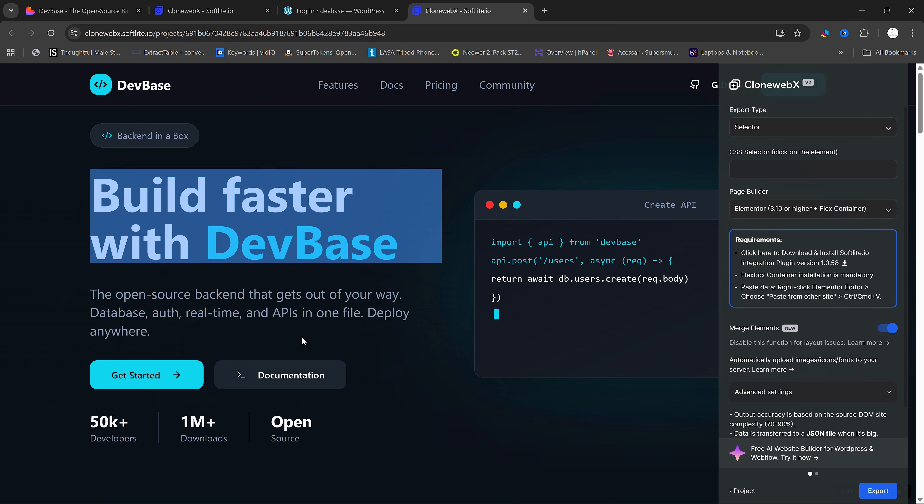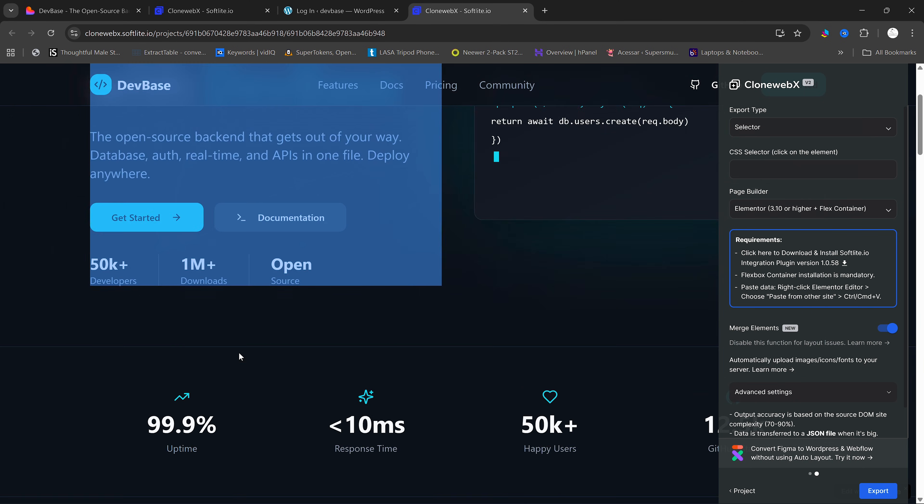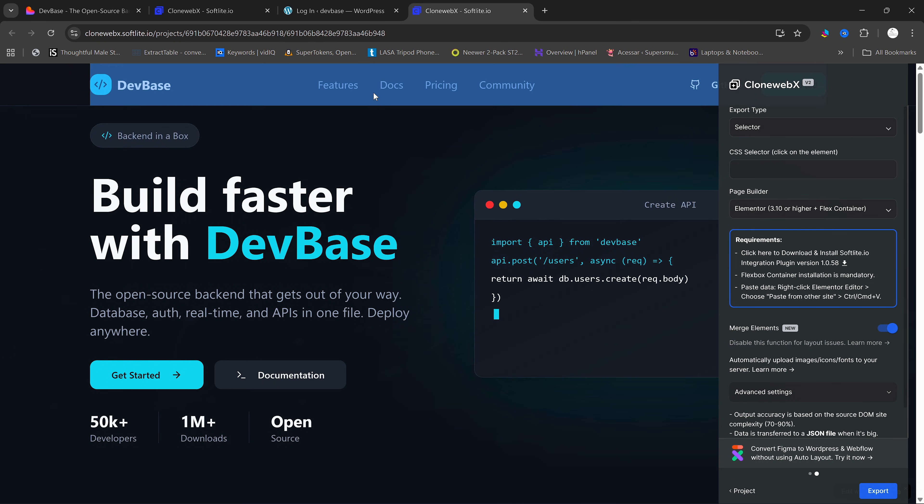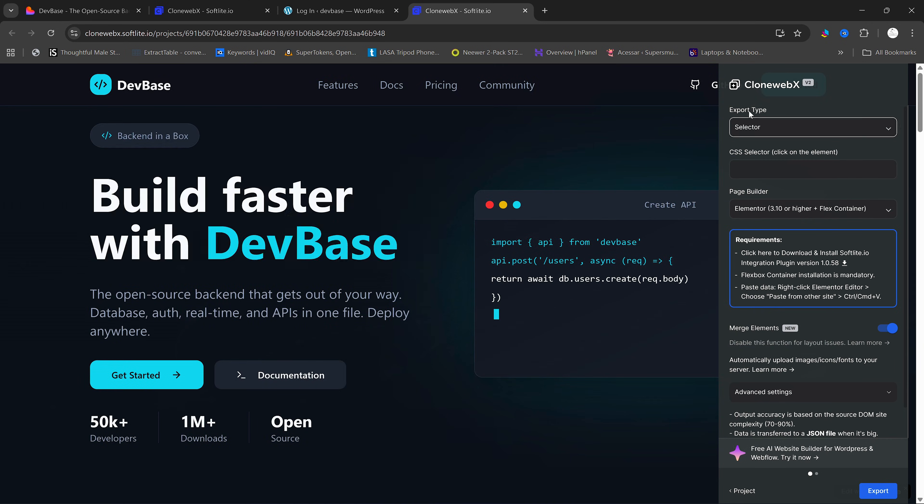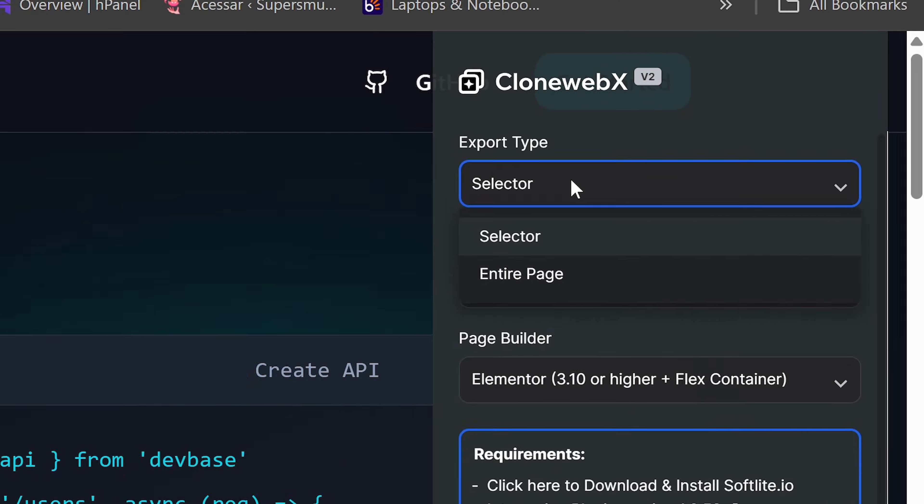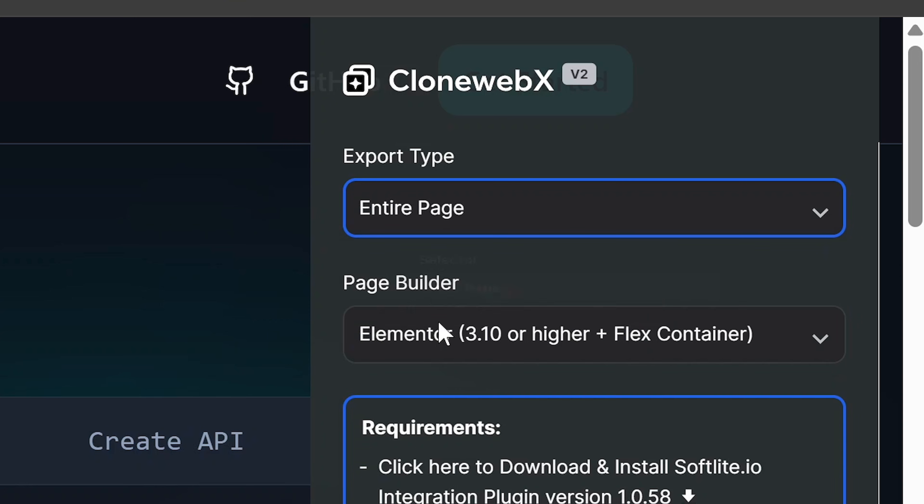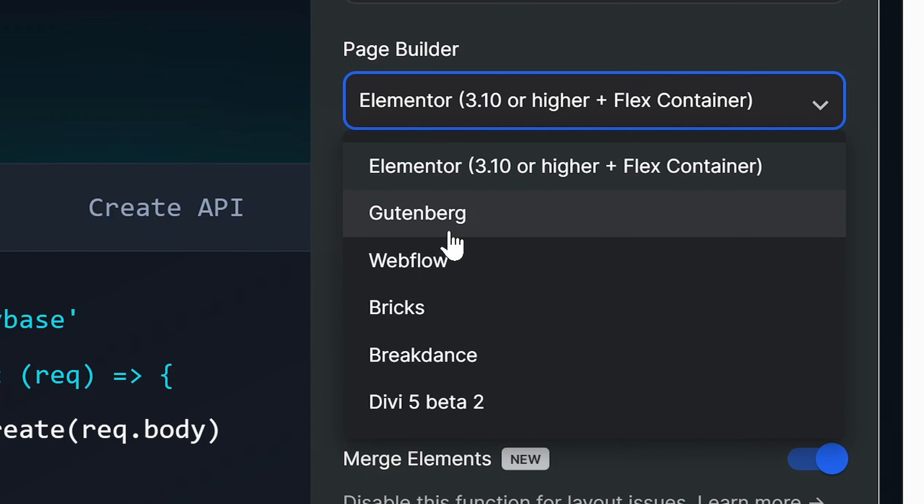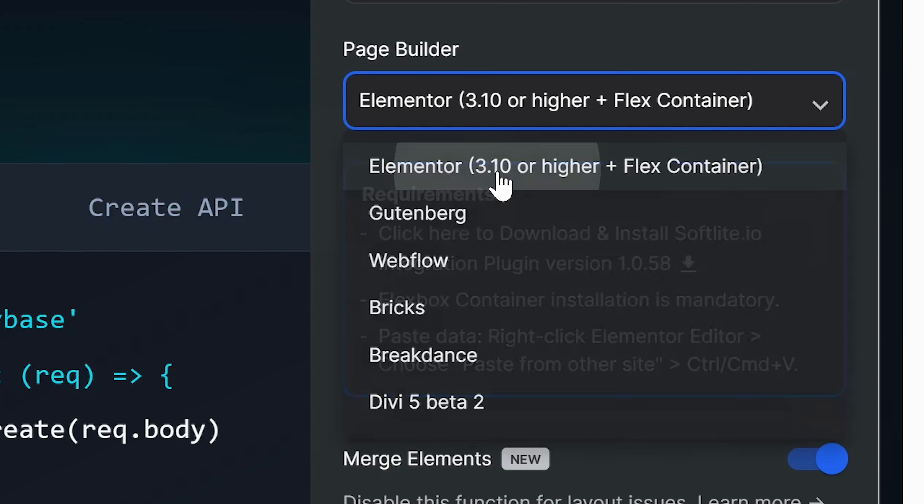Once our page is exported, you are going to see a page like this where you can copy every element one by one or you can copy the entire page by switching to entire page in the export type here. On the page builder, we have Gutenberg, Webflow, Bricks, Breakdance, etc. But I'm going to use Elementor, so I'll keep it here.